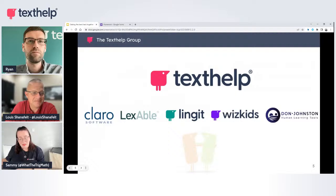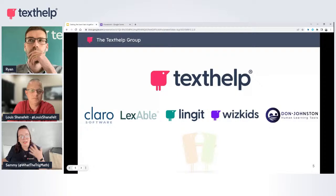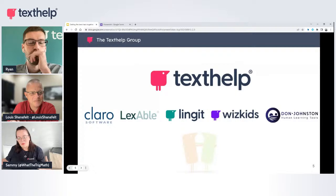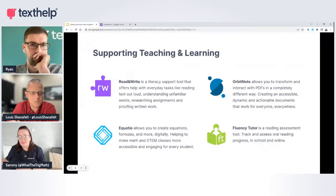So who are we? We are Texthelp. Maybe you've heard of us, maybe you've heard of some of our products or companies that have come into the family. We are a huge family all under the one Texthelp umbrella now, which includes Claro, Lexable, Lingit, WizKids, and Don Johnston as well. So we are ever growing and ever expanding.